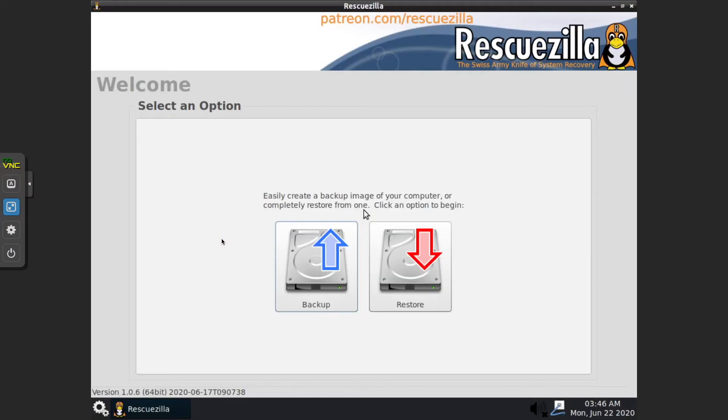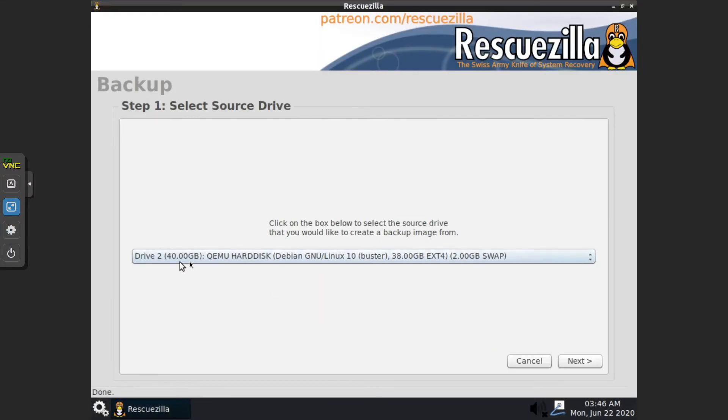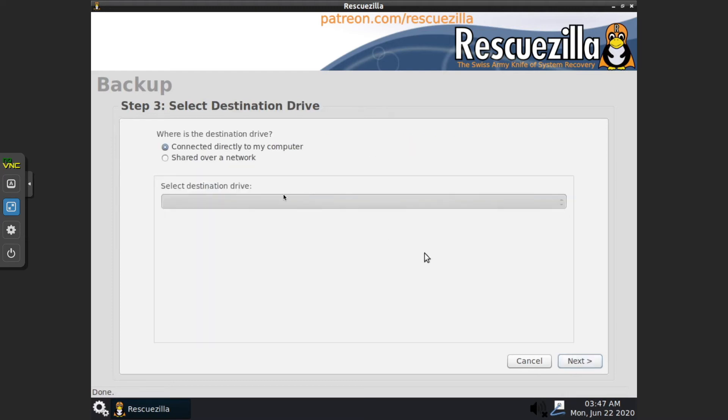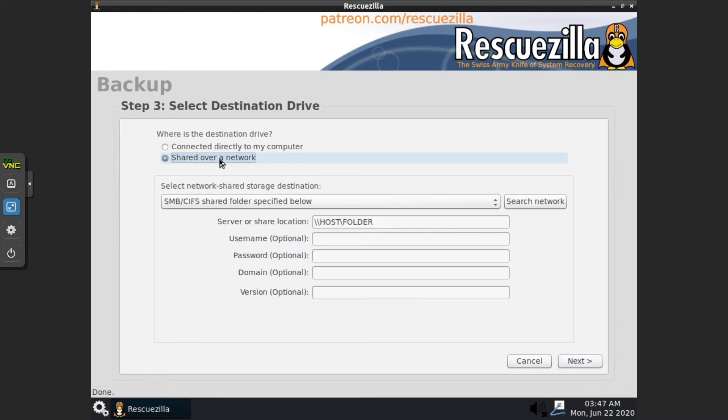We're presented with our wizard. In this case, we want to backup the 40 gig QEMU hard drive, both partitions, to the network. We're going to enter our IP address and folder.